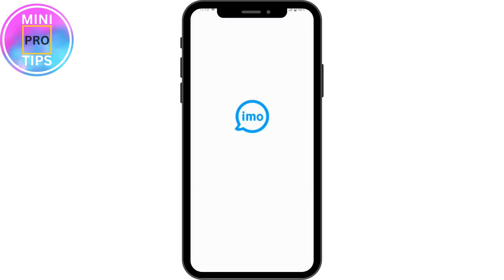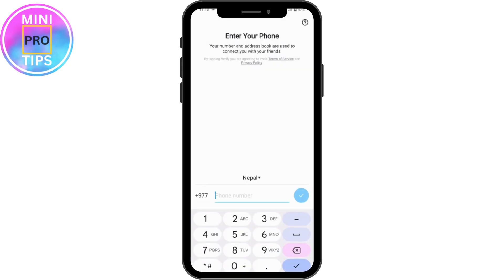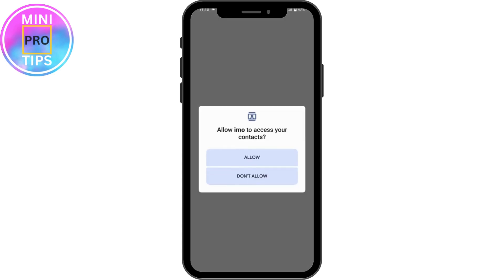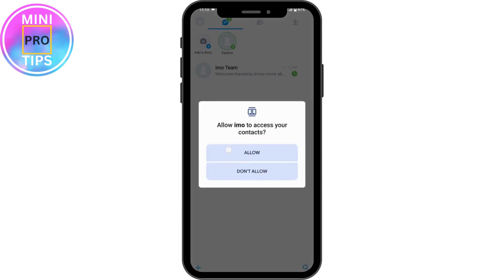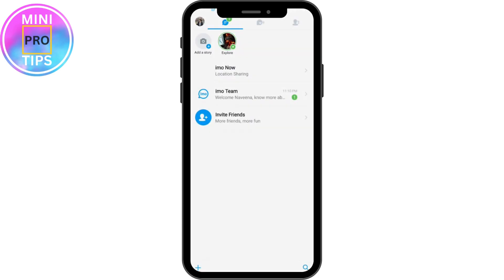Then open up your Emo, tap on Allow, and enter your phone number. Make sure to enter the correct phone number, then tap on the tick and OK, tap on Allow.